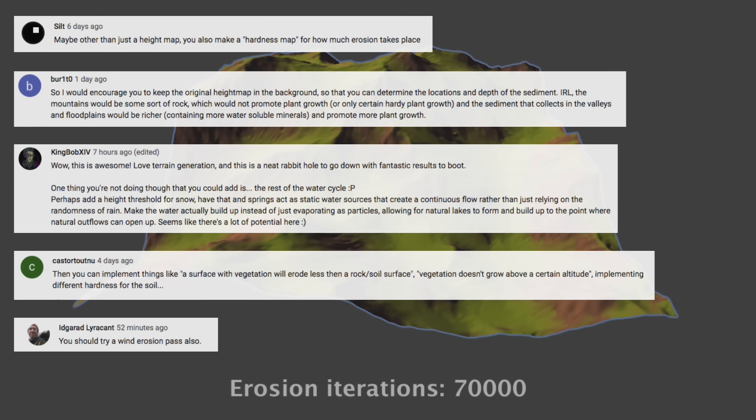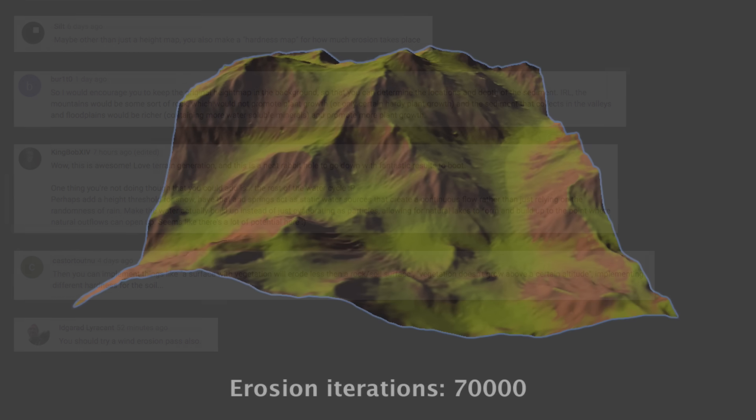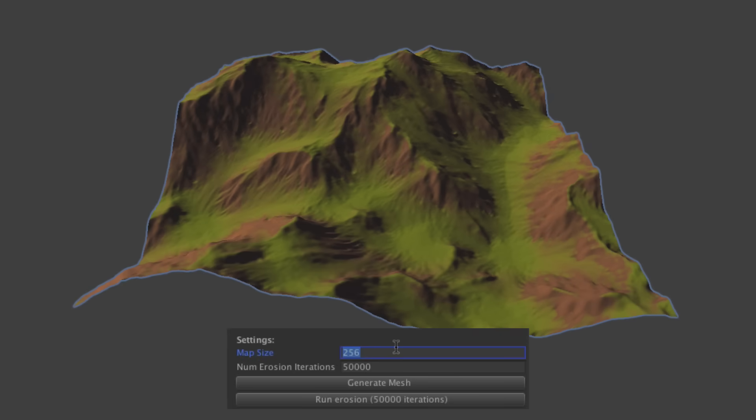I really wanted to experiment with these ideas on larger and more detailed maps, so I of course simply increased the map size and the number of droplets in the simulation, and then pressed run.